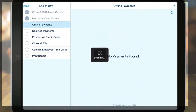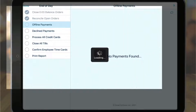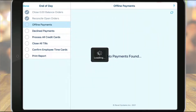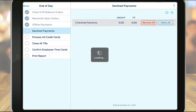Next, we have offline payments. If your system went offline at any point during the day, orders may have been delayed from sending to the server and the payment processor. If this is the case, you will see the orders listed on the screen. Tap the force option to process the offline payments. If any payments are declined, they will be moved to the declined payment screen. Should the point of sale still be in offline mode, the end of day process cannot be completed.